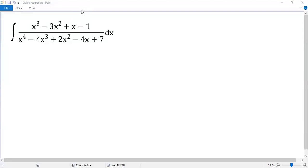Do you know how to integrate this? By partial fractions? Yes, you can do that, but it is time consuming. Here I show you a much simpler solution.